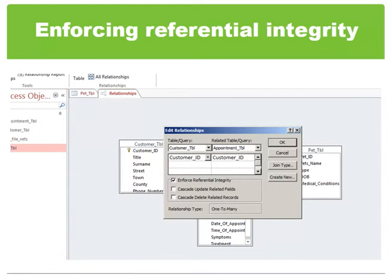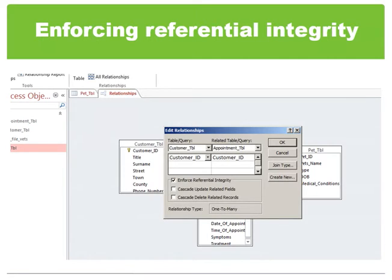However, if you select cascade delete records when defining a relationship, then any time you delete records in the primary table, Microsoft Access automatically deletes related records in the related table. For example, if you delete a customer record from the customers table, all of that customer's orders are automatically deleted from the orders table. This includes records in the order details table related to those order records.